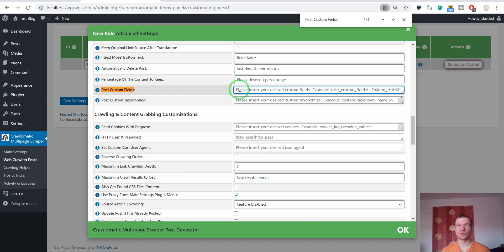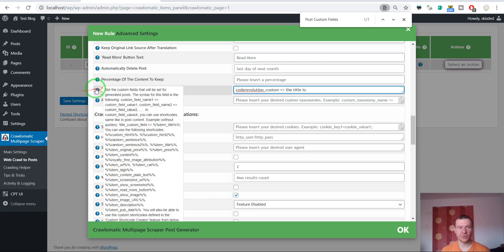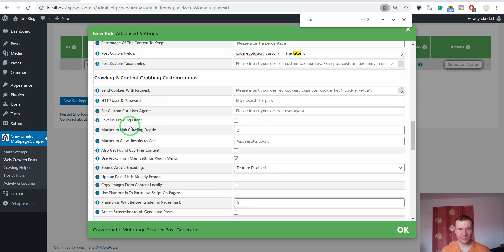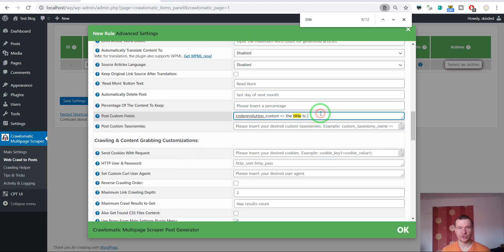Let's say I wish to create for the post the custom field called 'code_revolution_custom'. Make the arrow with equals and greater-than sign, then let's enter some values. The value will be 'title is' followed by the shortcode for the post title, which is 'item title'. Using this we will get the code revolution custom post meta data with this value in it.